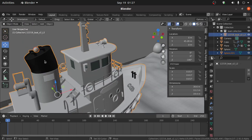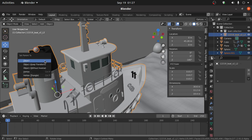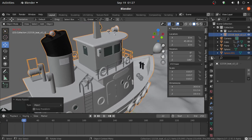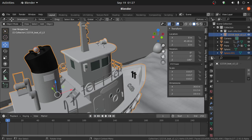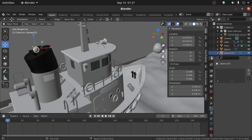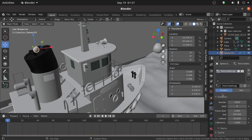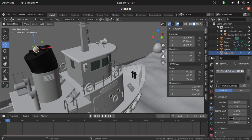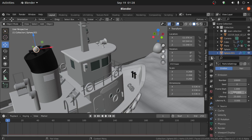Select this sphere, then holding Shift, click on the ship. Press Ctrl+P and select Object as the parent — set it as Emitter. Now change the Number of Particles to 10,000 and also change the Lifetime value to 25. Change the End Frame value to 250.